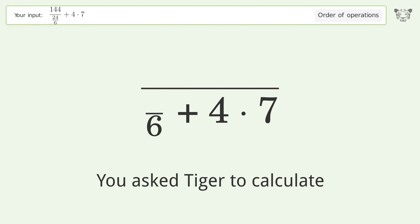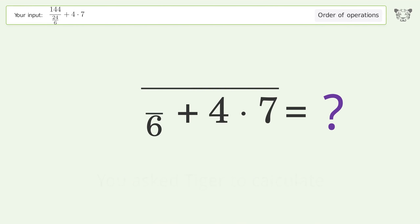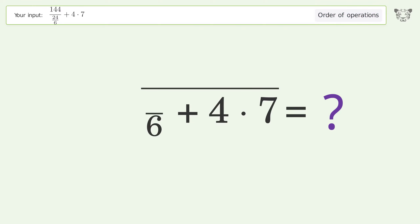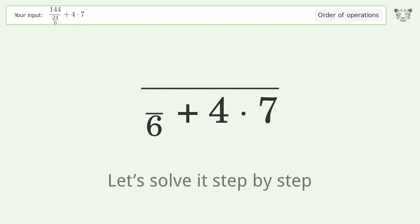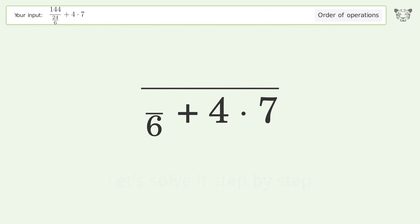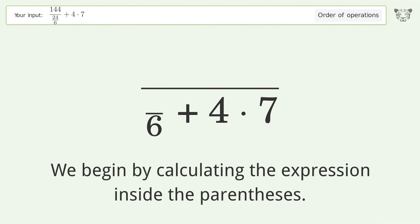You asked Tiger to calculate this. It deals with the order of operations — the final result is 64. Let's solve it step by step. We begin by calculating the expression inside the parentheses.